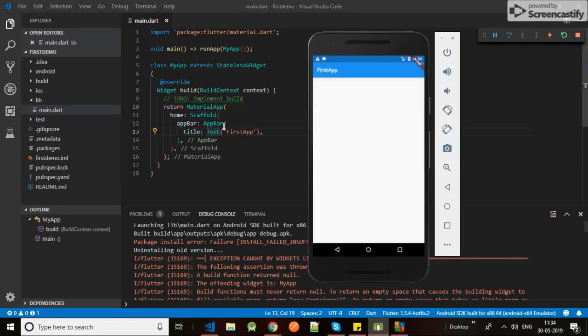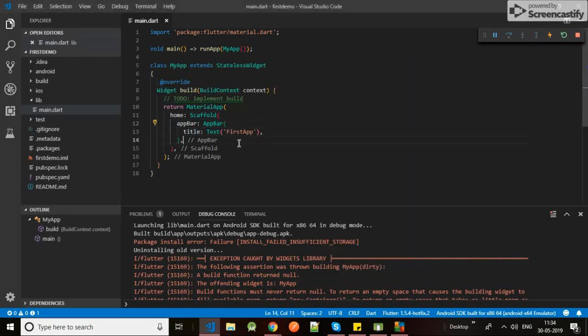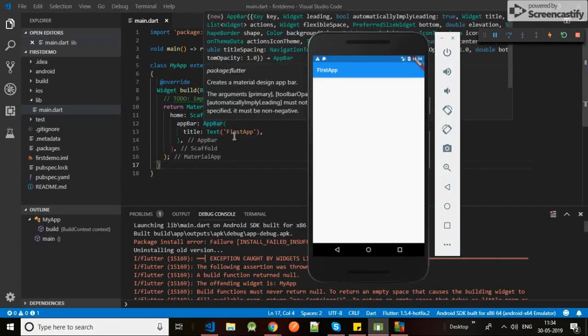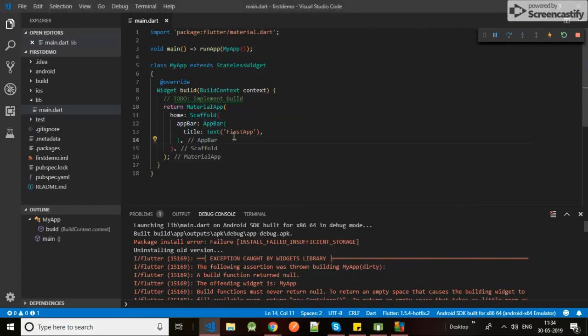Yeah, error is gone. I'll provide a scaffold to it and give app bar to it and title to it. So yes, let's keep it till here and look into it forward in the next lecture. So till then, tada!